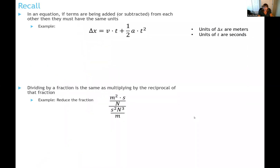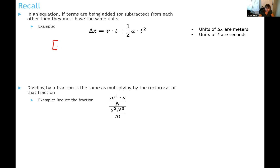A few basic math rules to remember. When you're adding terms within an equation, all of those terms must have the same units. For example, delta X equals V times T plus one-half a times T squared. Each of those terms has to have the same units. If the units of delta X are meters, that means each term on the right-hand side also must have units of meters.